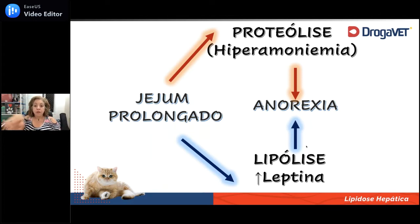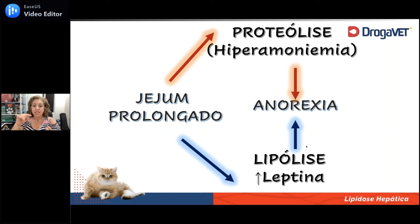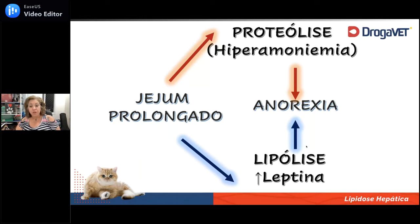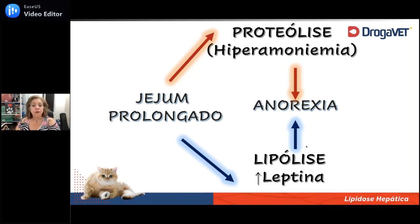Coloco esse slide para avisar sobre esses jejuns estratosféricos recomendados para anestesia, cirurgia, rinoscopia, tomografia, ultrassonografia e coleta de exame, porque eles não têm sentido. Um indivíduo que esvazia o estômago em três horas não precisa de 12 horas de jejum. Essas 12 horas somadas ao tempo de preparação, procedimento, recuperação e nova alimentação podem juntar 24 horas. Em 16 horas, um felino já tem níveis de amônia bem aumentados na circulação e já pode deflagrar anorexia.